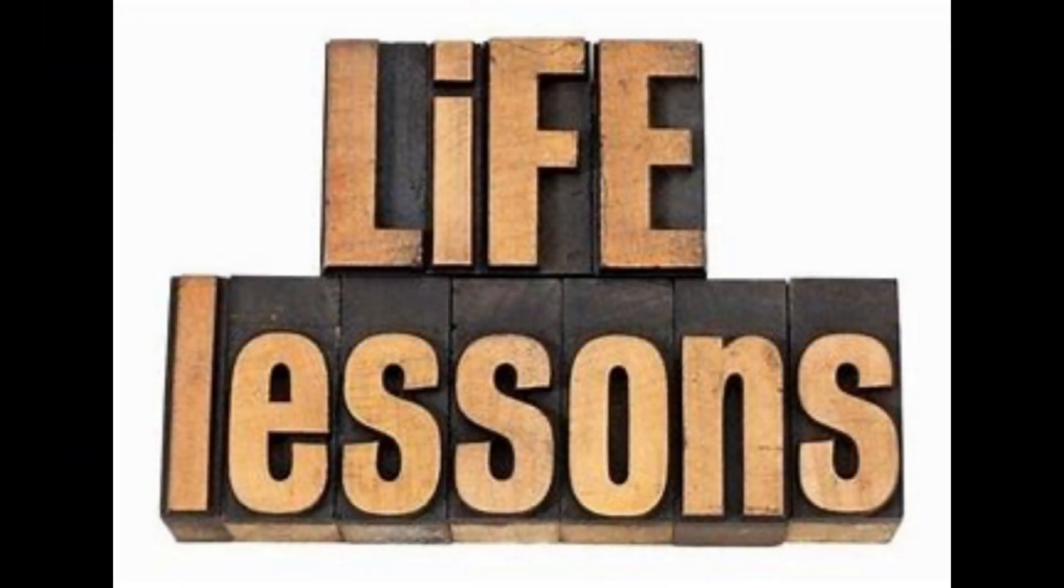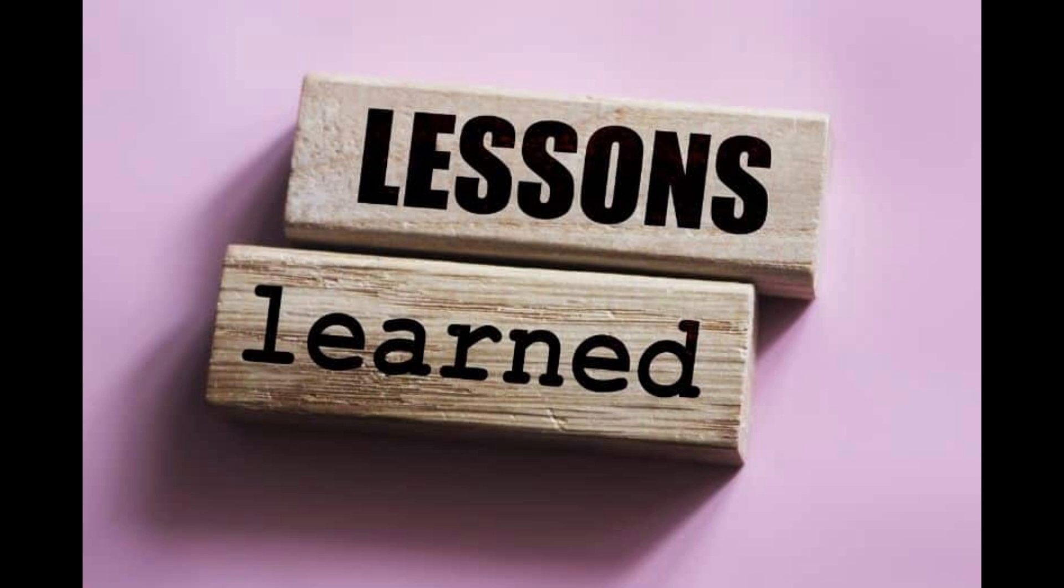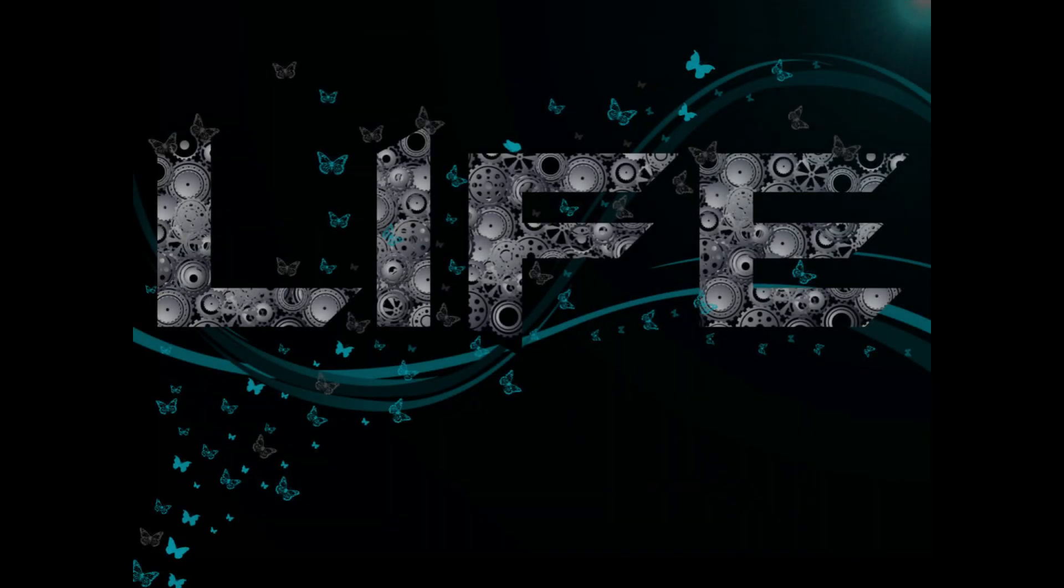Understanding how to navigate these difficulties can not only help you cope, but also build resilience for the future.